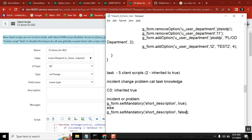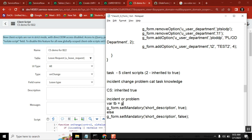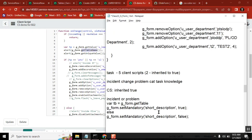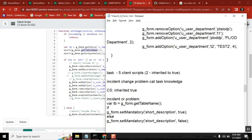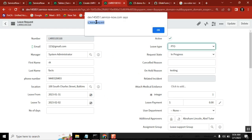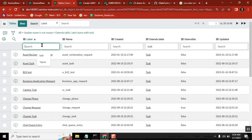So in the code, we write it like this: var tb = g_form.getTableName(). Then we check if tb equals 'incident' or tb equals 'problem'. These are the table names — just like how you see them. For incident table the table name is 'incident', and for problem table the table name is 'problem'.